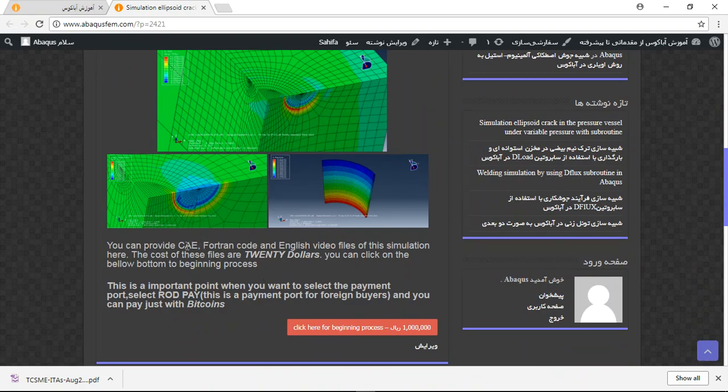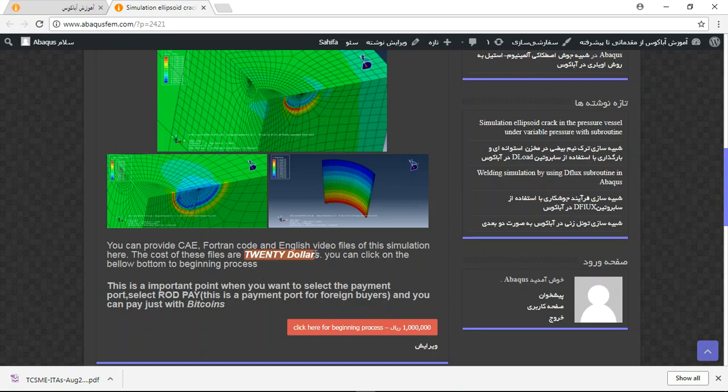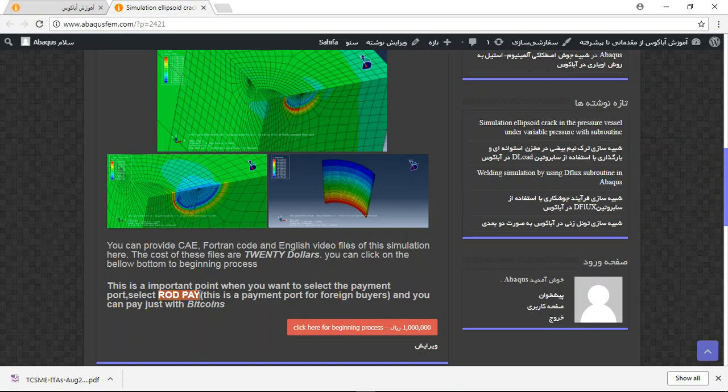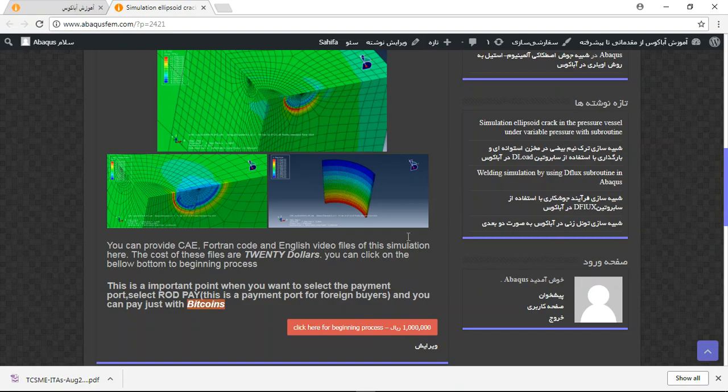You will have a title, some explanation, and pictures and figures of the process. You can buy the CAE file, Fortran code, and English video for just $20. The important point is when you want to pay the price, select the Roth Pay because this is a payment portal for foreign buyers. The payment system works with Bitcoin, and you can pay just by Bitcoin.